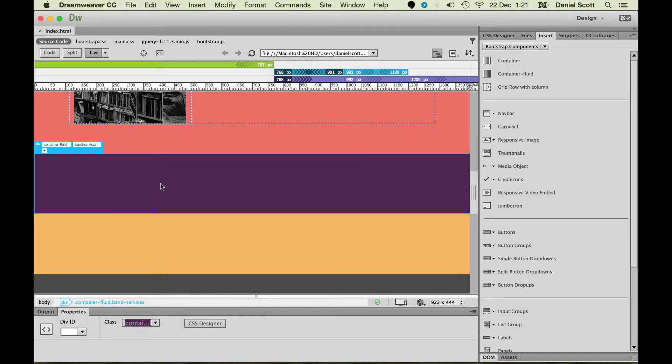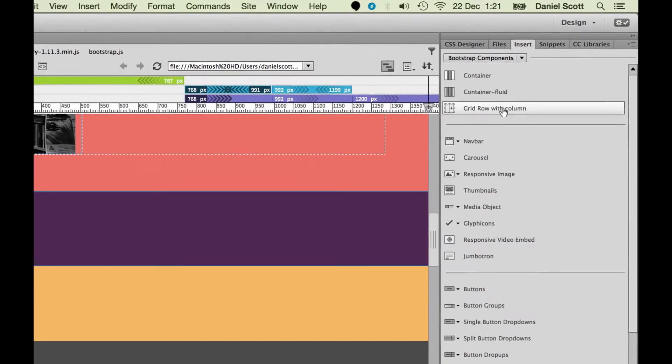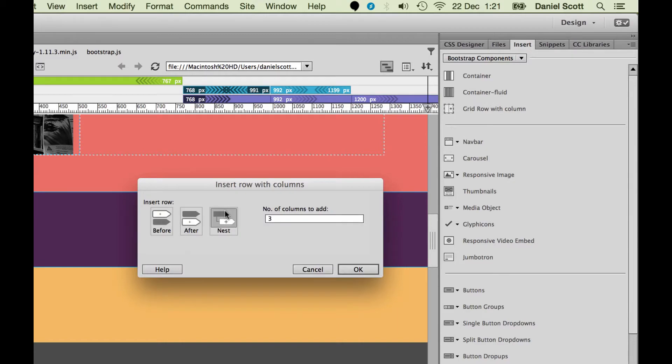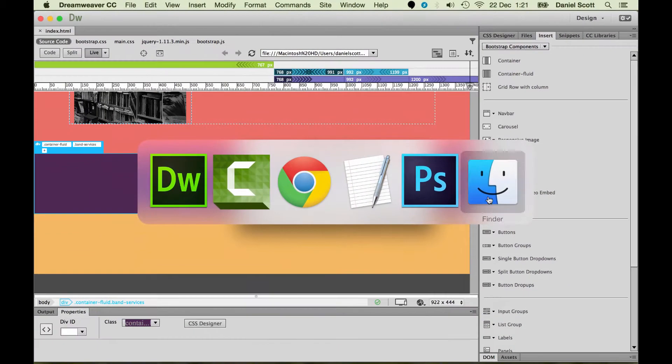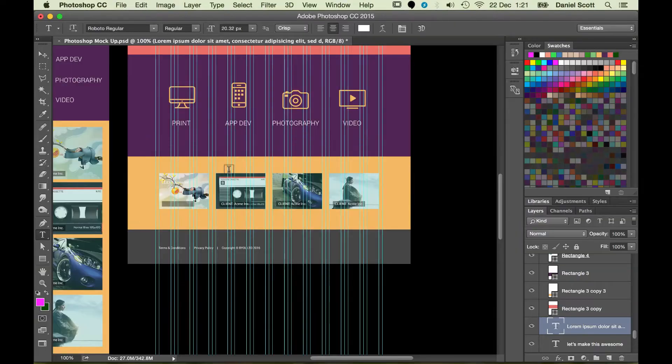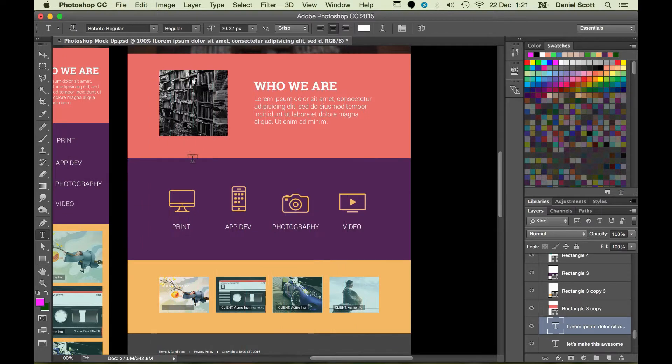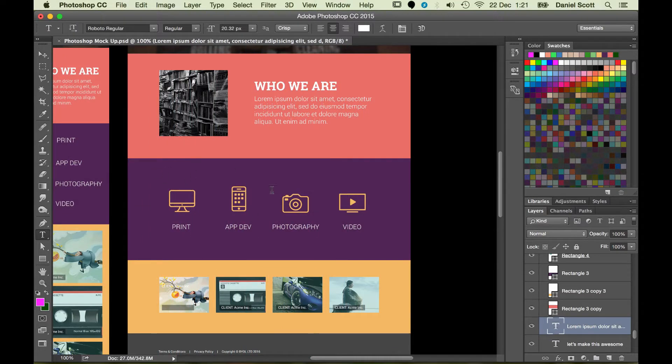I'm going to click inside my services band and click Grid and Row. I'm going to nest it inside here. If you look at the template, I'm going to turn the guides off. It has one, two, three, four columns.